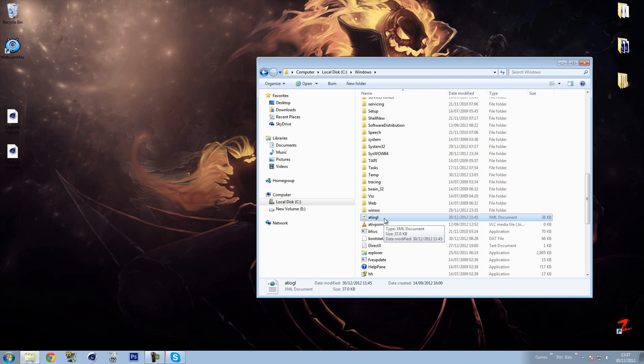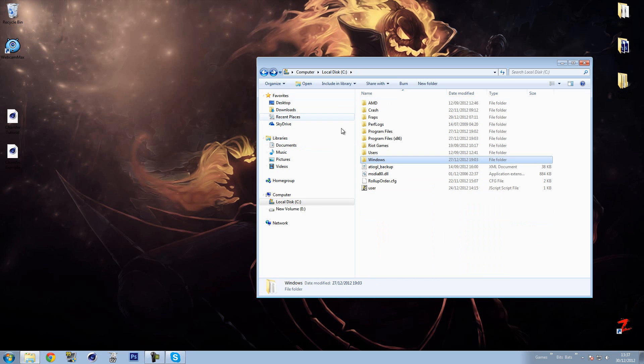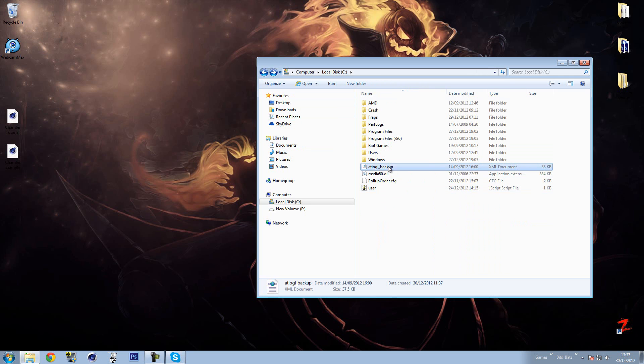So copy this with Ctrl+C, go back into your normal C drive and just paste it, as you can see here. I have the ATI OGL underscore backup, and this is basically in case anything goes wrong. And so far nothing has gone wrong, it's perfectly fine.